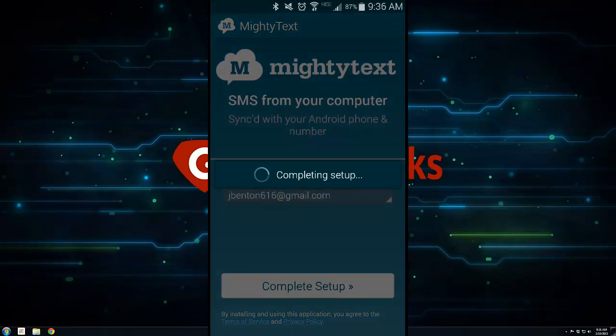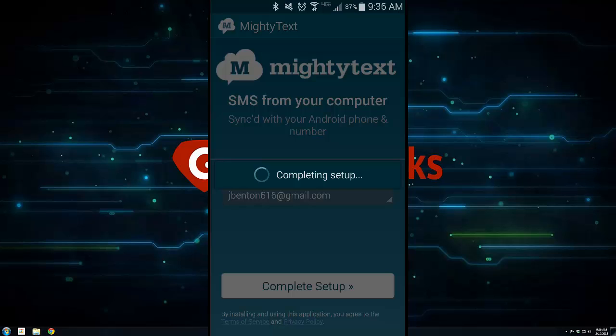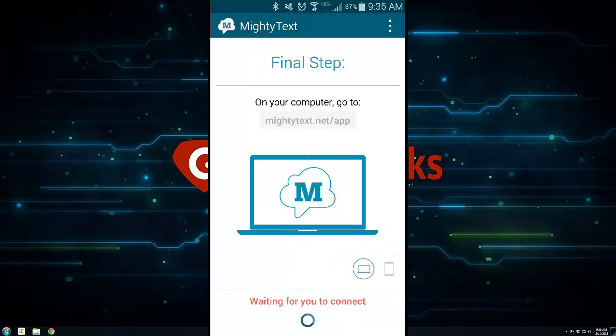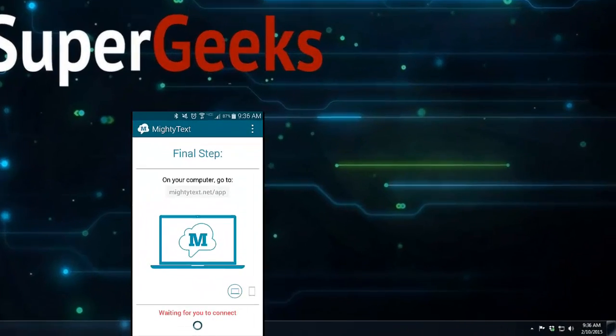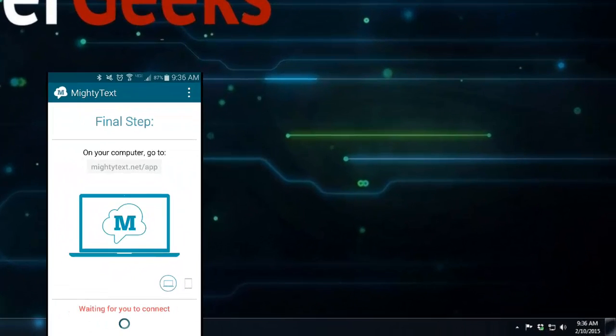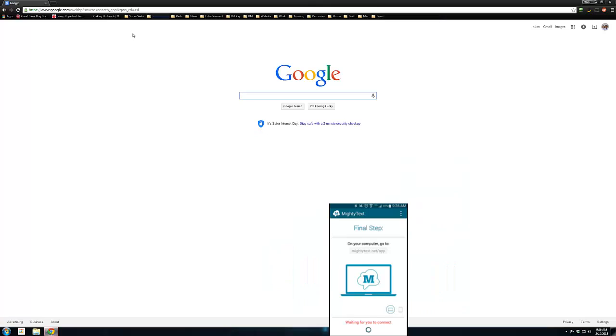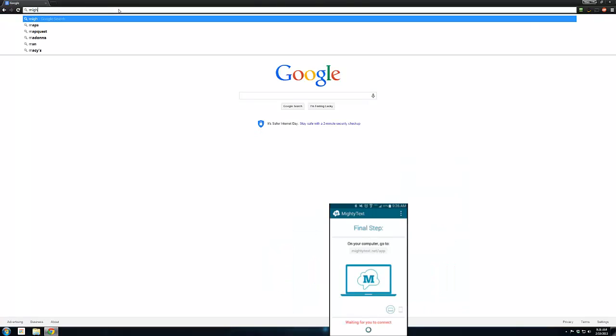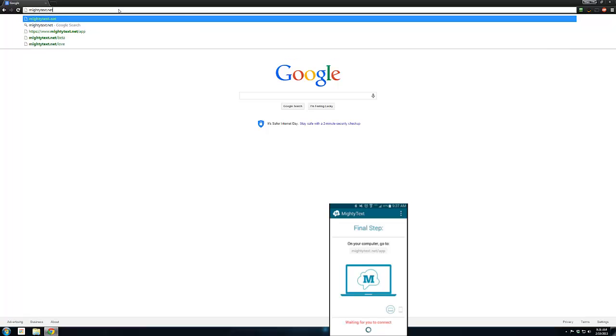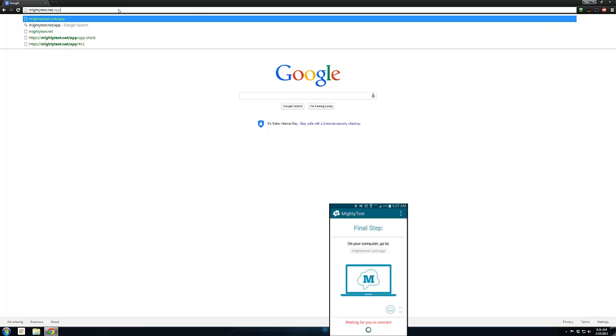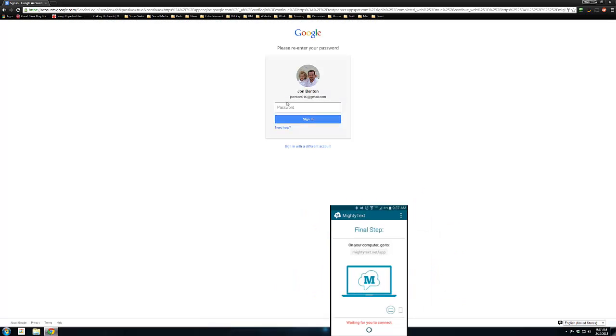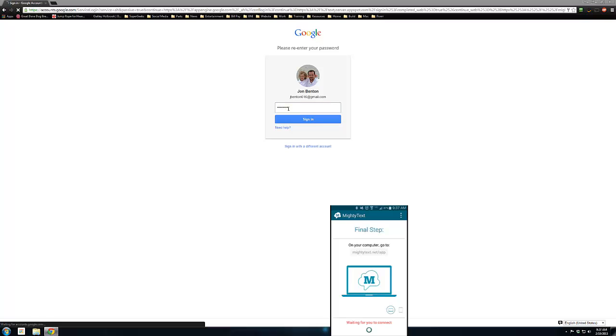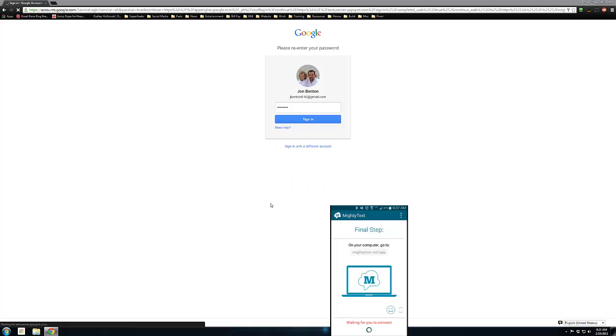It's going to ask if it's okay for this app to use that Google account. The final step is to go to that web address, which is mightytext.net/app. Pull up your internet browser—I'm using Google Chrome. There's an extension for this for Google Chrome that works very well. Type in that address and sign in with the same Gmail account you used on the phone.